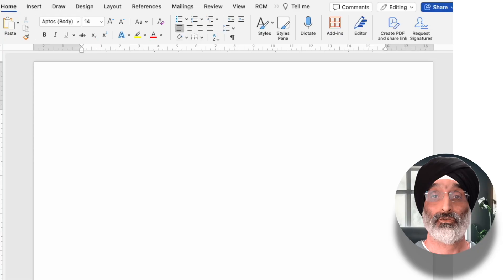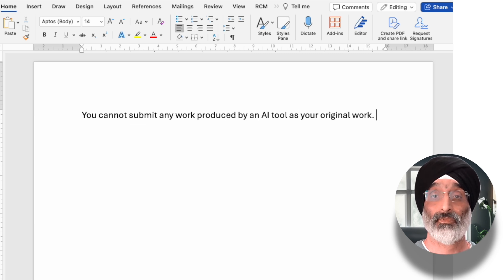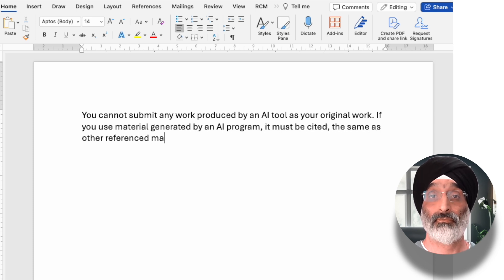When it comes to assessment, a clear statement about what is and is not allowed is needed. I would start by stating: you cannot submit any work produced by an AI tool as your original work. If you use material generated by an AI program, it must be cited the same as other referenced materials. This makes it clear that any AI-generated work must be referenced.